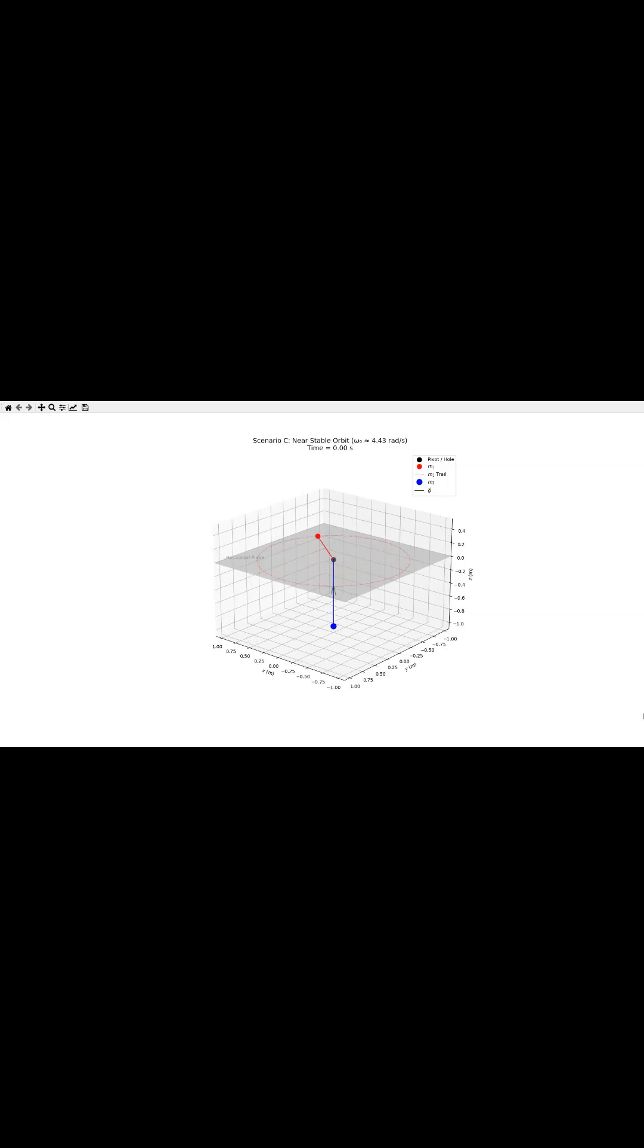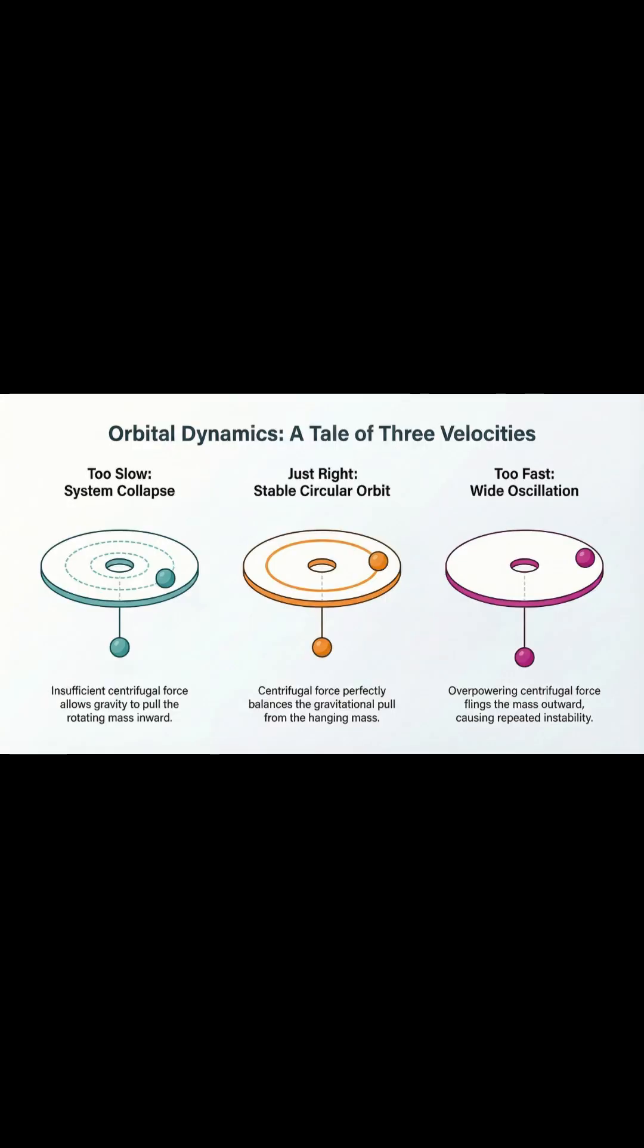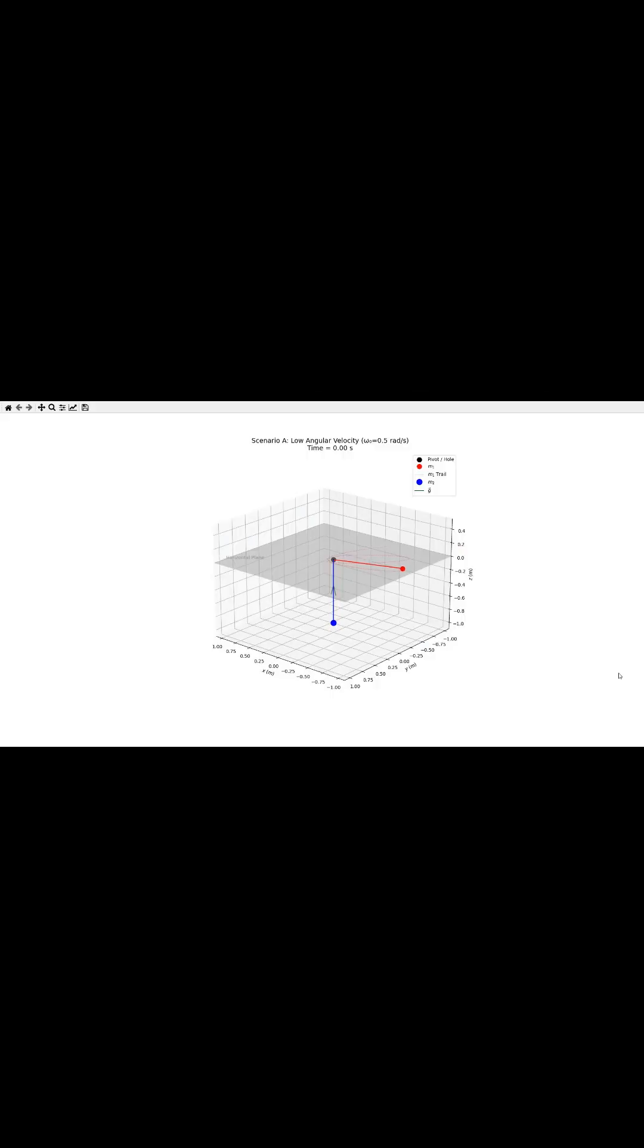And finally, you get that perfect orbit. This is the sweet spot. It only happens when that initial outward force exactly cancels out the inward pull.